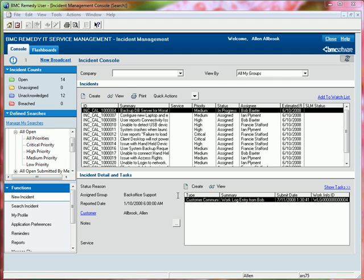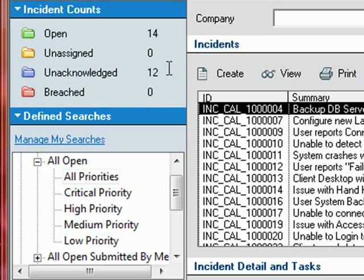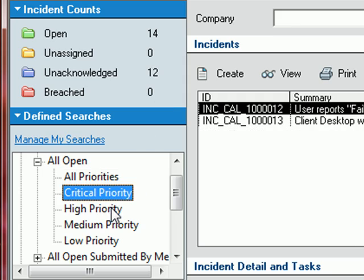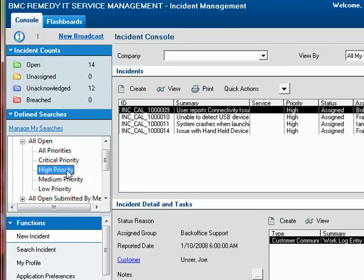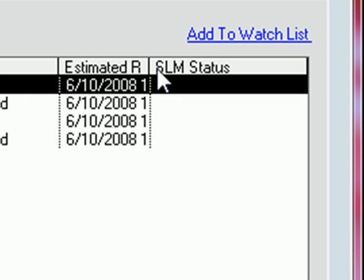For those people familiar with the BMC Remedy ITSM suite, you'll notice that quite a lot of work has been performed around the Incident Management Console. The addition of the Incident Counts functionality as well as the concept that defines searches allows you to further filter your Incident Management Console based on individual requirements. Users also have the ability to create their own customized defined searches and add individual incidents to their watch list.